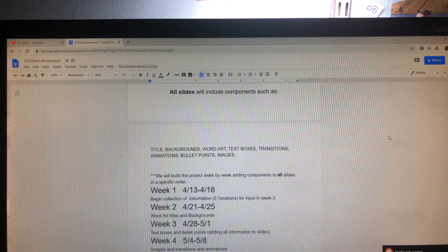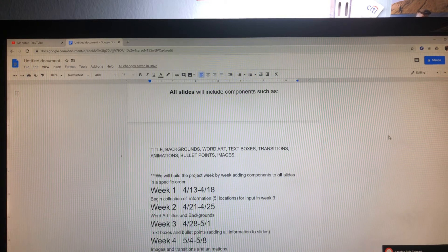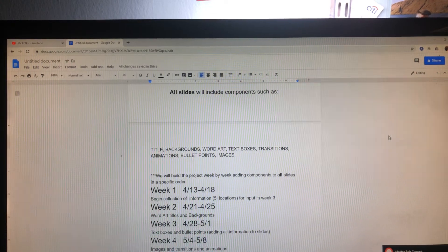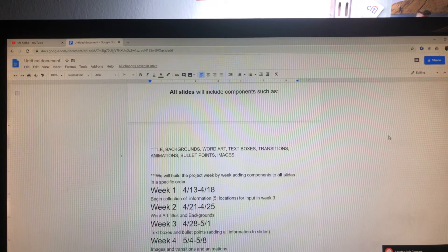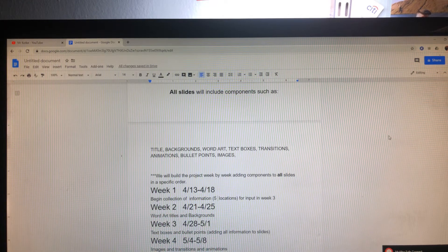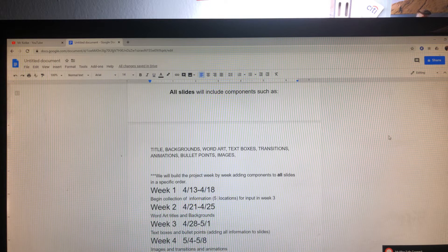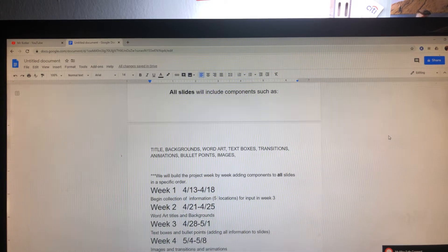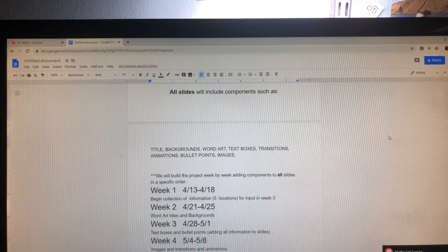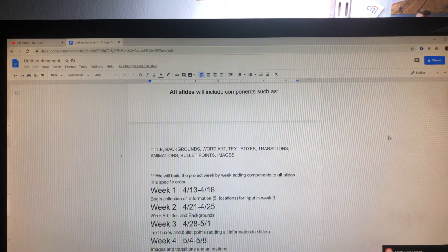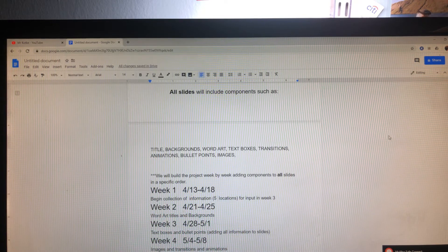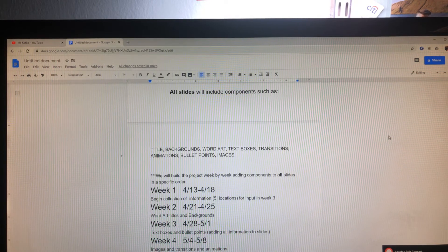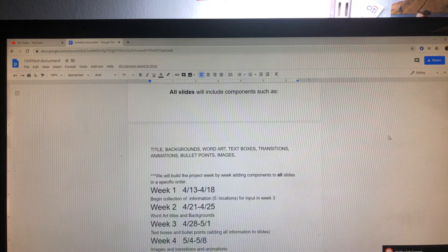We are going to do the project in a relatively specific order. Week by week building components. Week one will be April 13th to the 18th. Collect information for your five locations for input in week three. Week two, April 21st to the 25th, word art titles, and backgrounds.